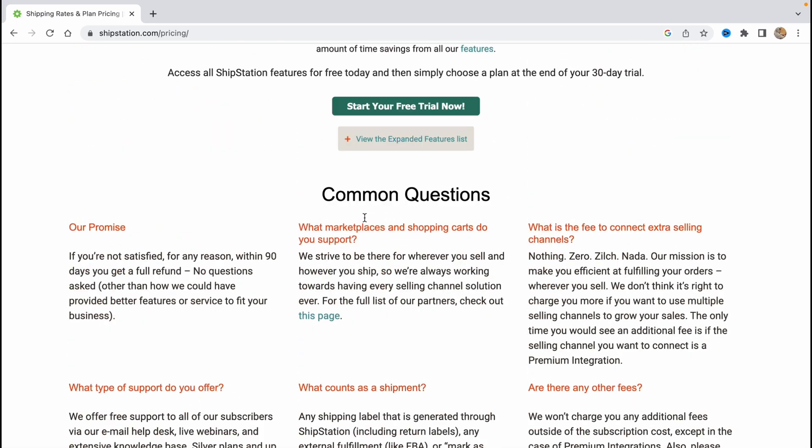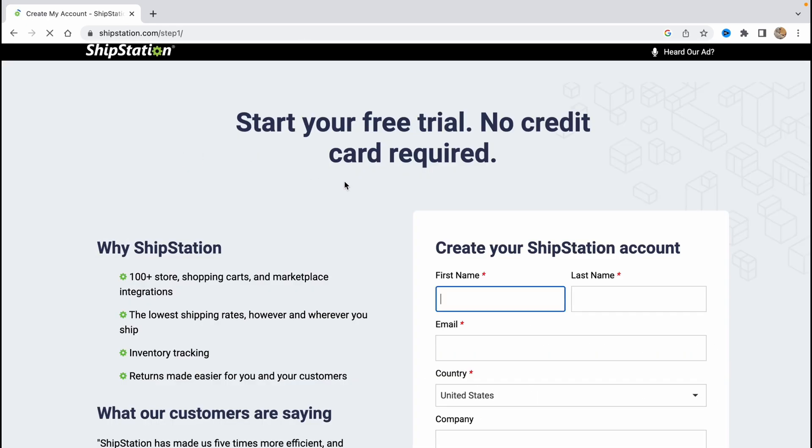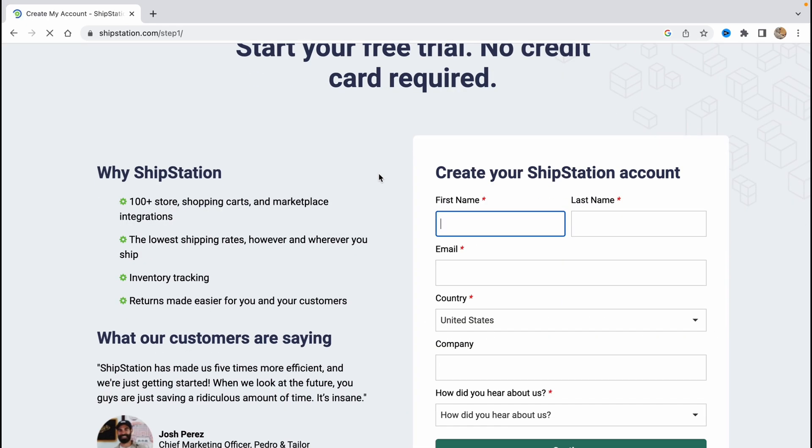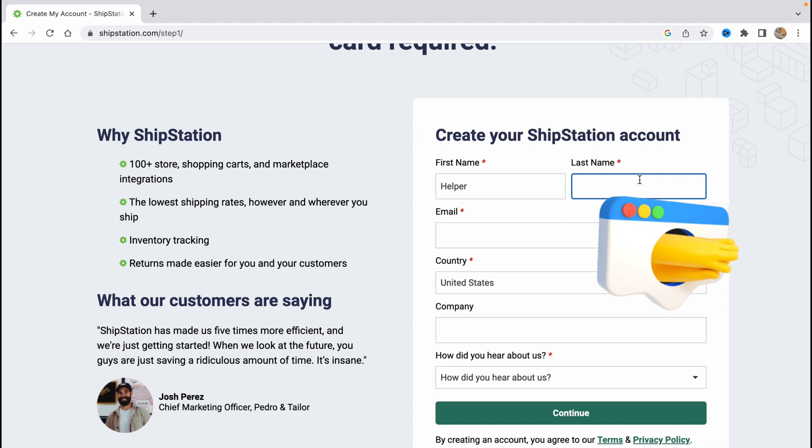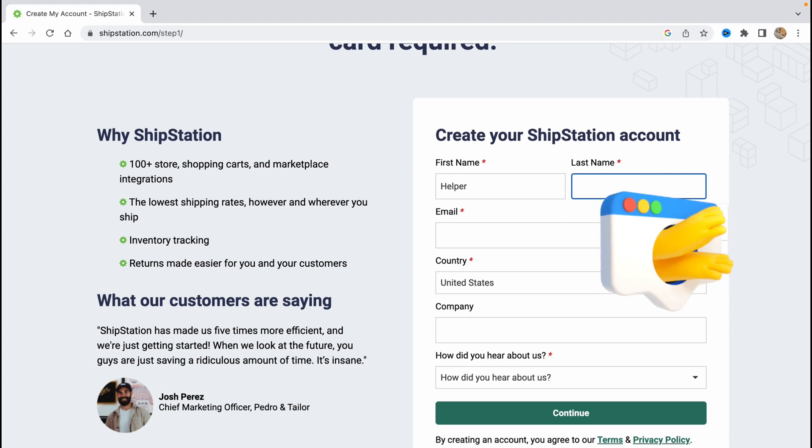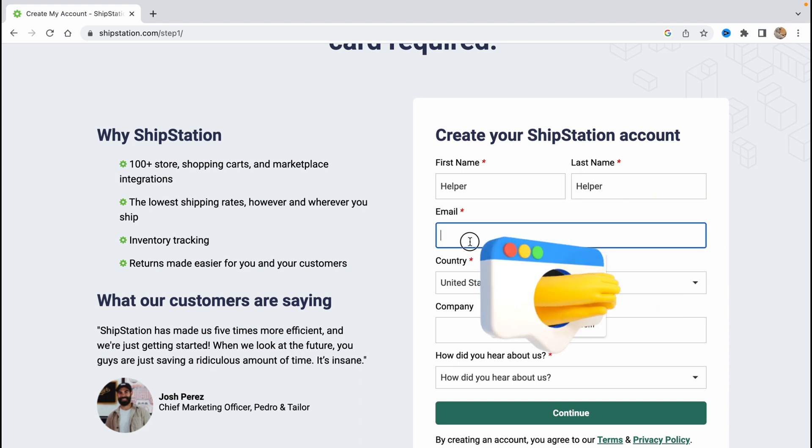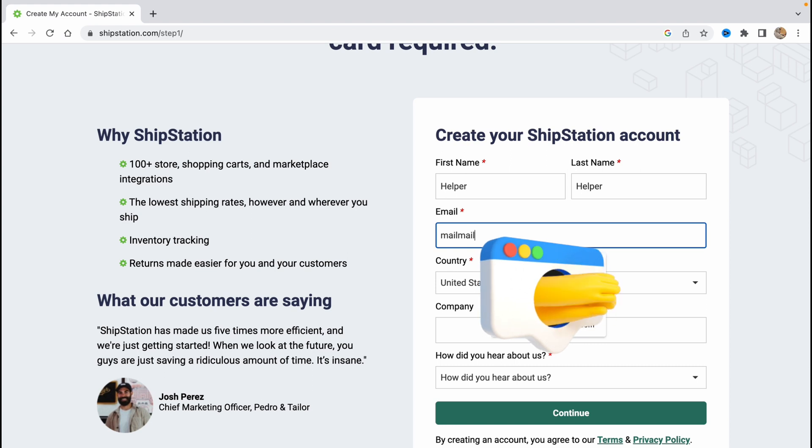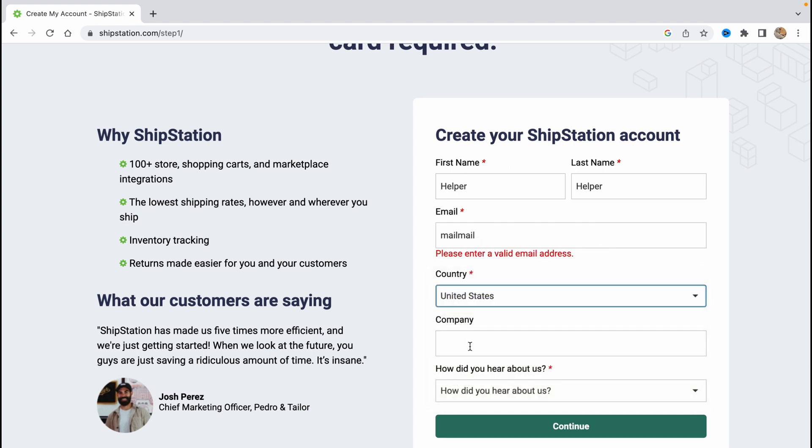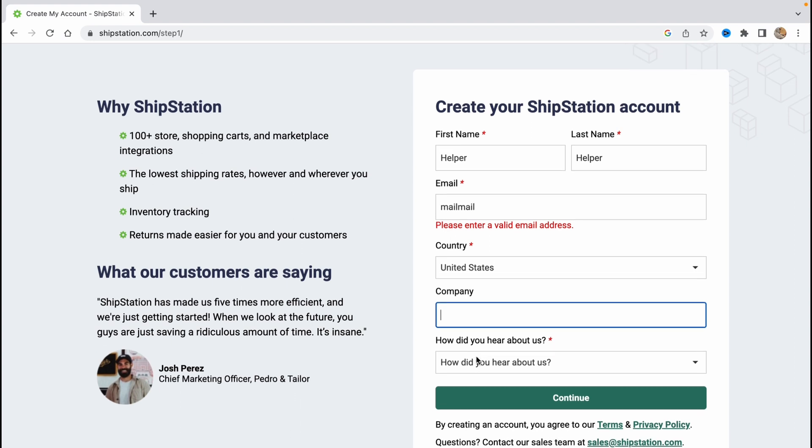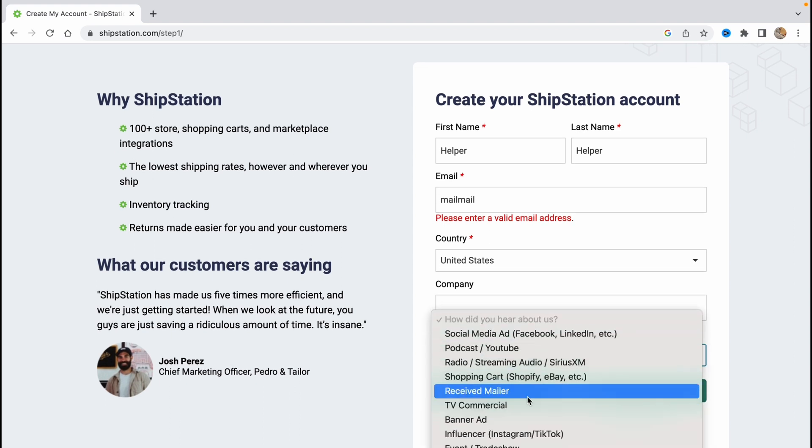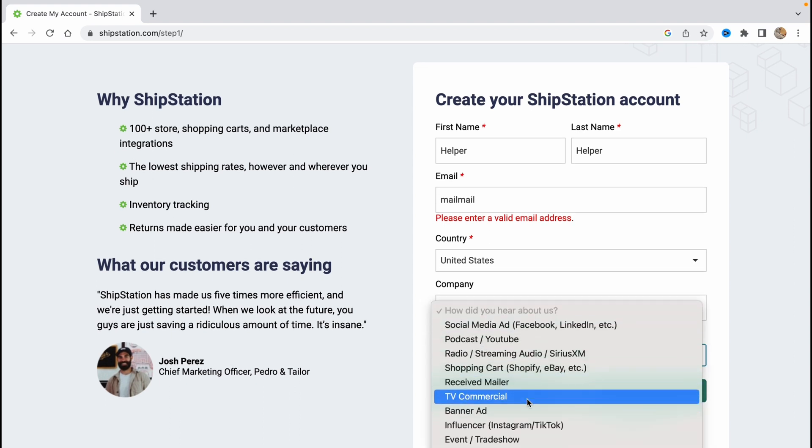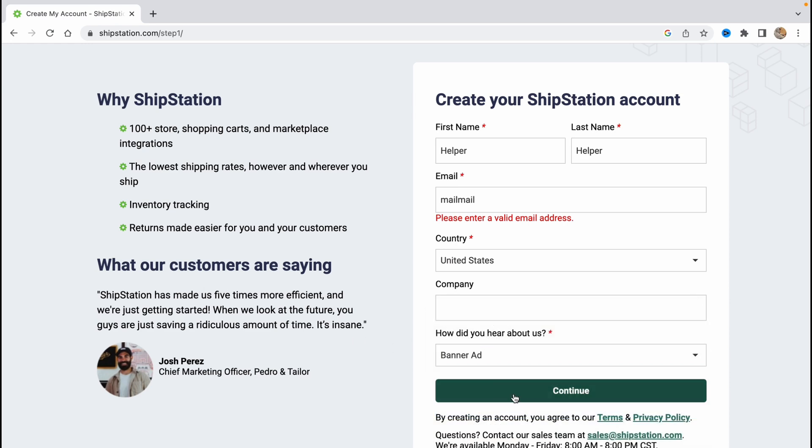So let's just click on free trial and here we need to input our data. We'll just input our email, our country, our company and how did you hear about us, we can choose anything here. So let's say banner ad and then just click on continue.